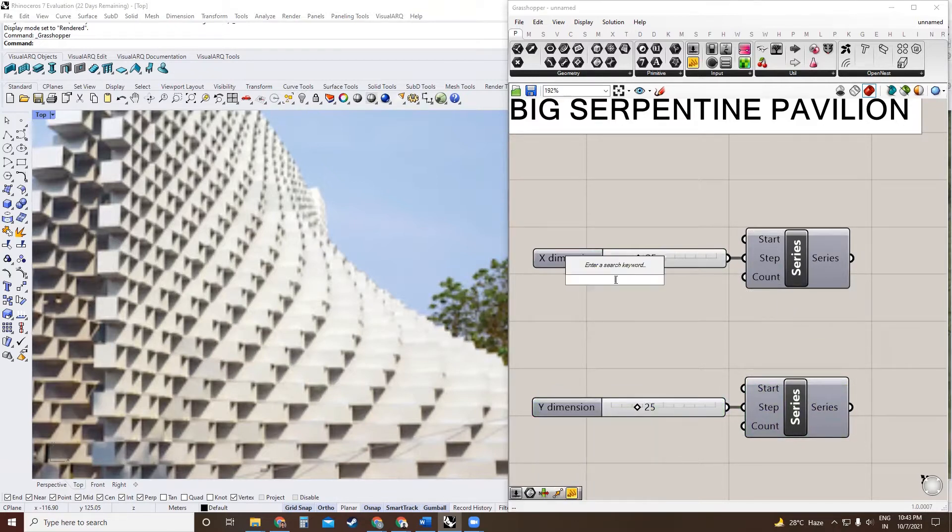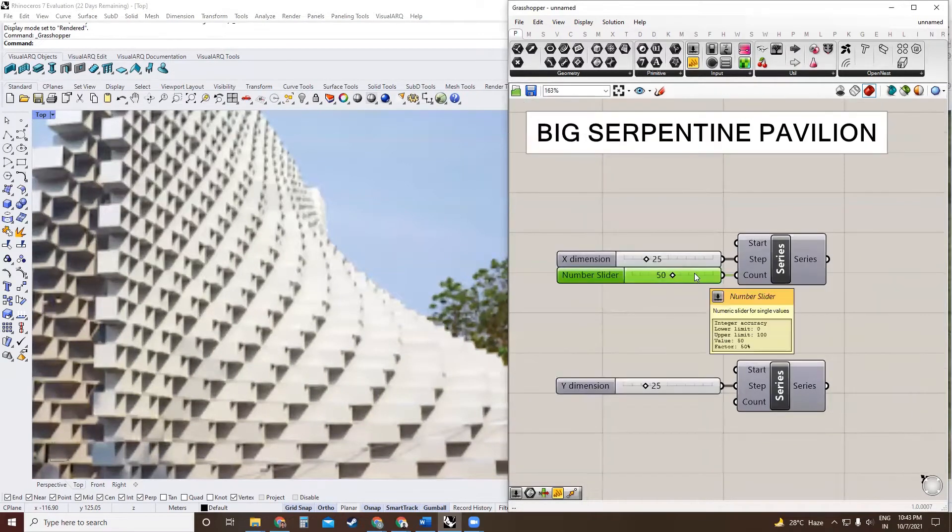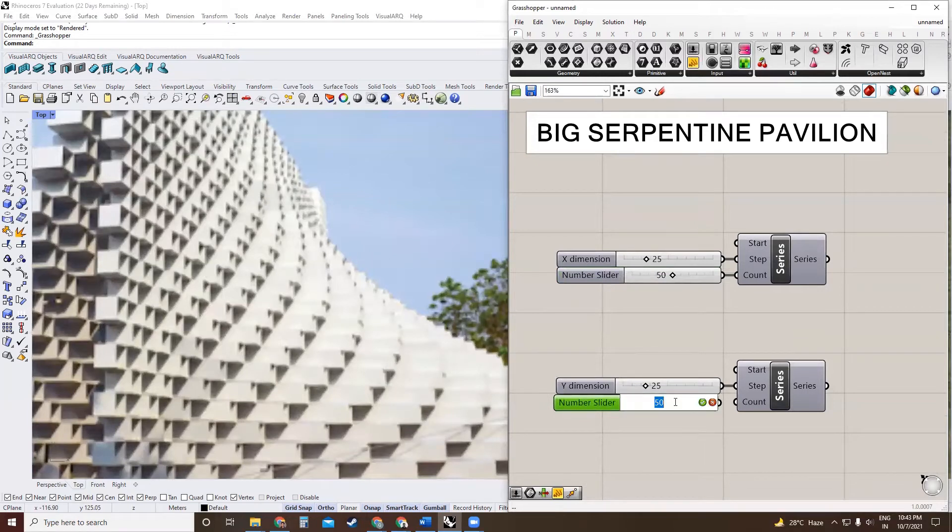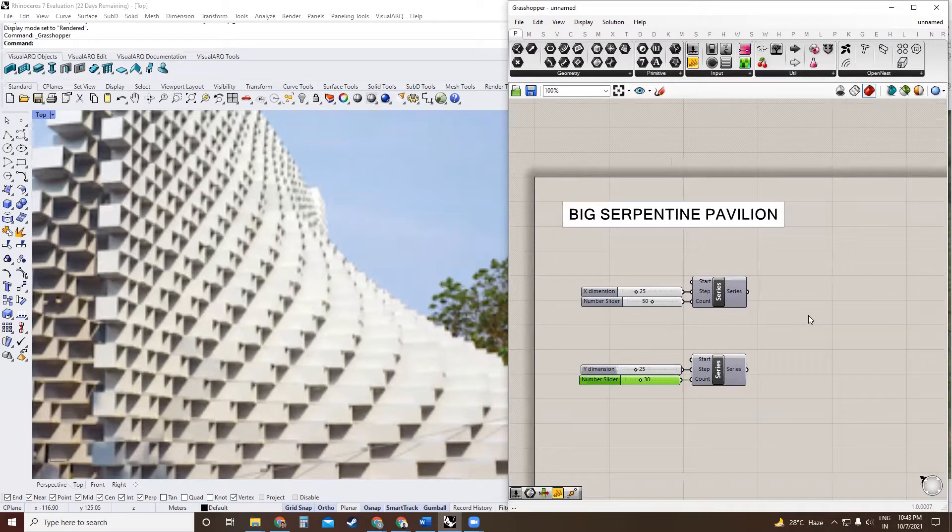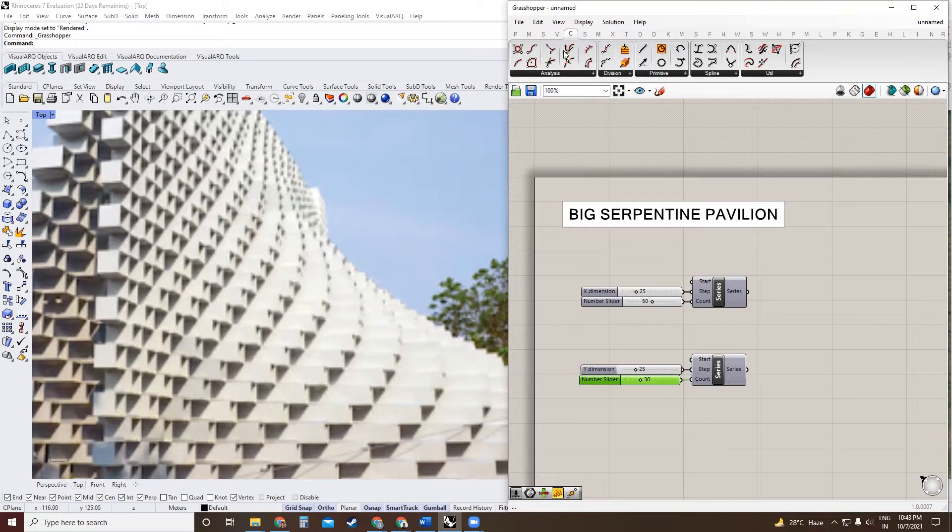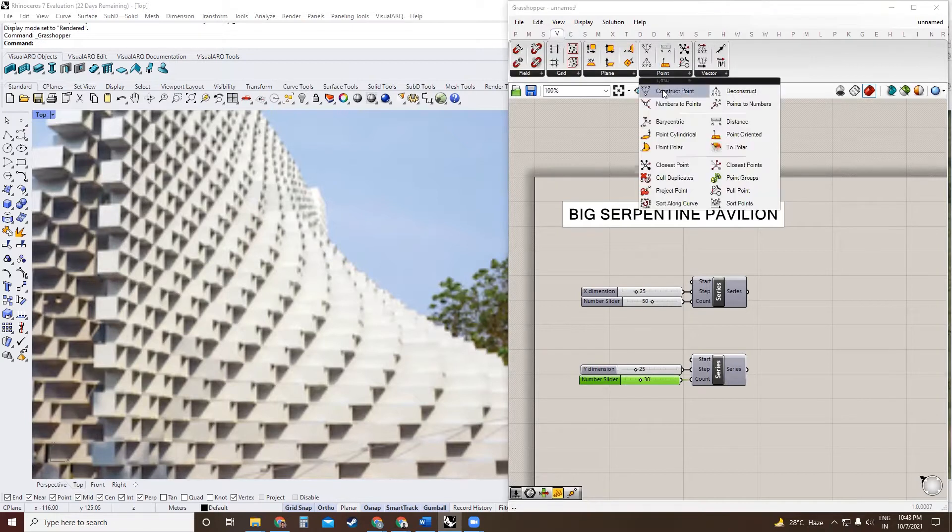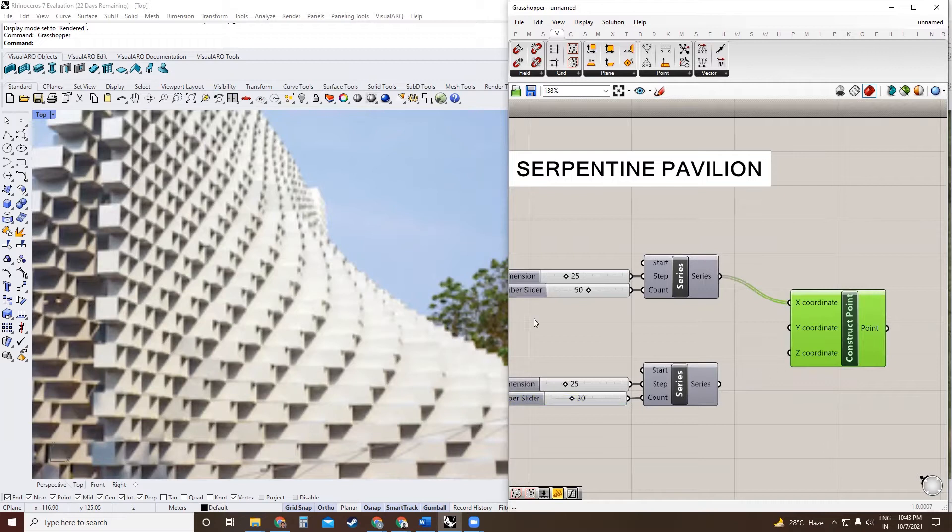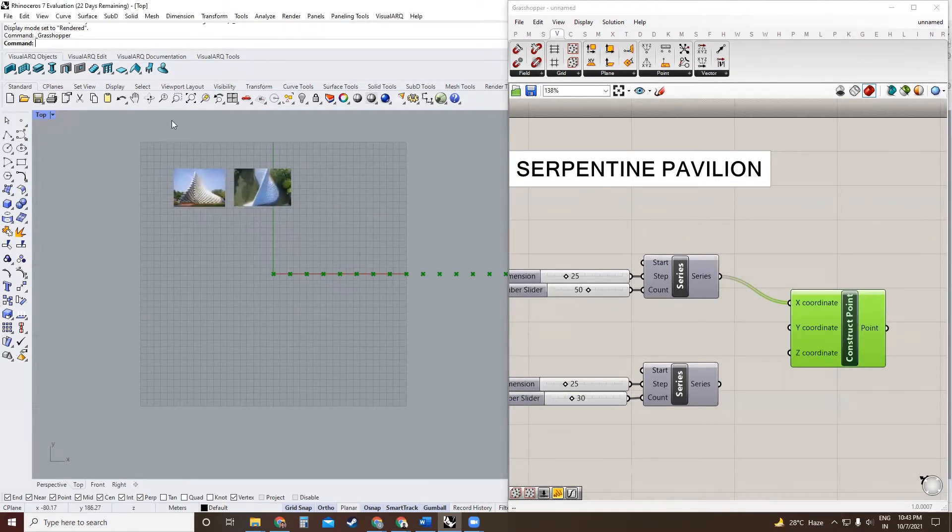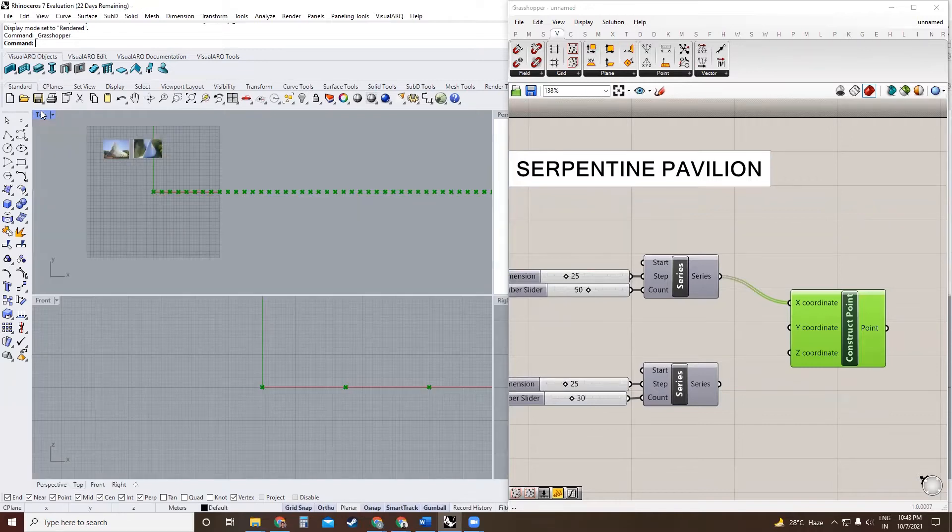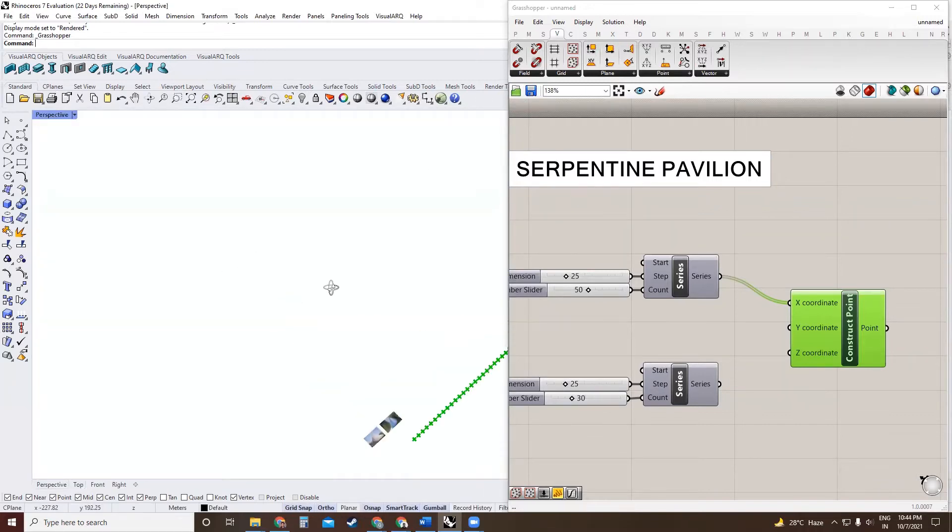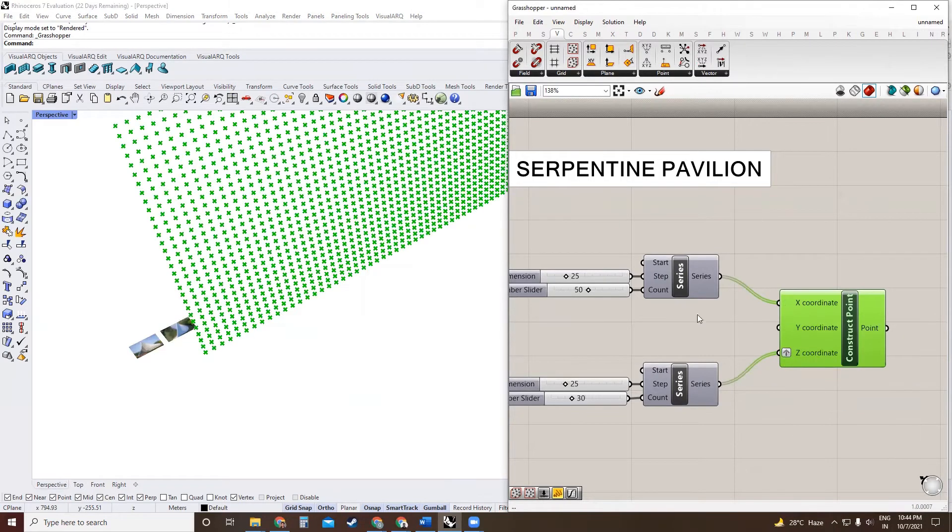The number of repetitions will vary. I'm going to have 50 repetitions in the X direction and 30 repetitions in Z direction. We can use these two number lists to create points using construct point. So that's the X, and to create points in Z, let me change the viewport to perspective. We will use this as an input for Z and graph this.